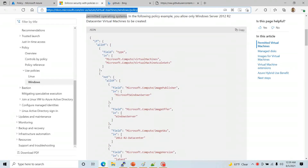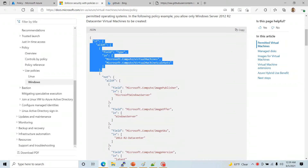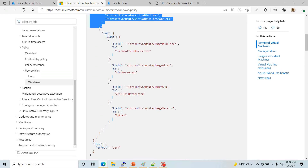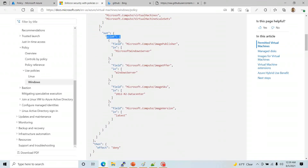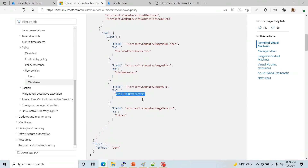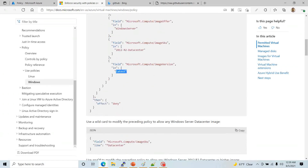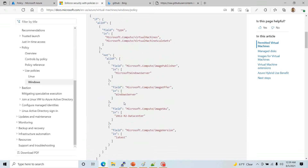In general, this first block is telling you: if the deployment is a virtual machine or a virtual machine scale set, then look for all of these fields. It has to have the Microsoft image publisher for Microsoft Windows Server, the image offer has to be from Microsoft Server, the image SKU has to match 2012 R2 Datacenter, and it has to be the latest copy. If it's not, then the effect is denied — you will not be able to deploy it.